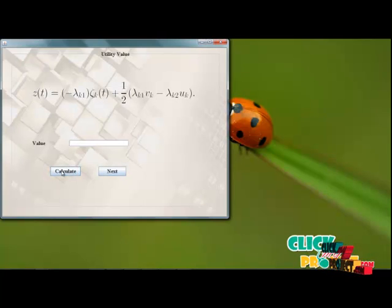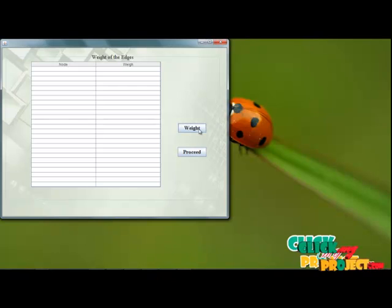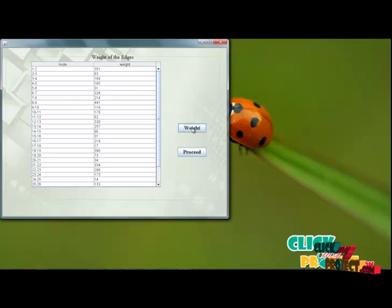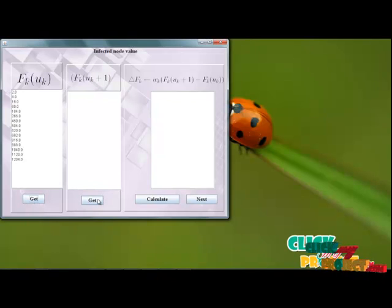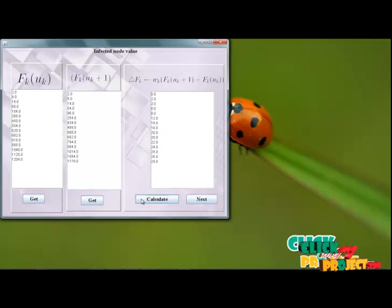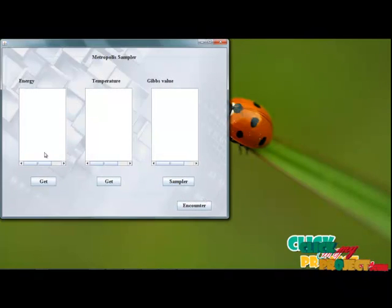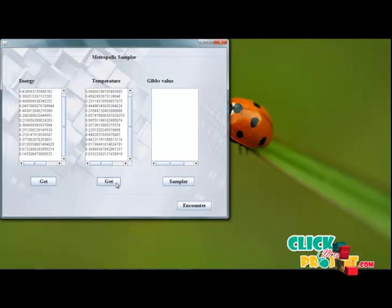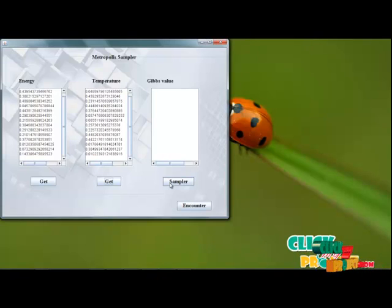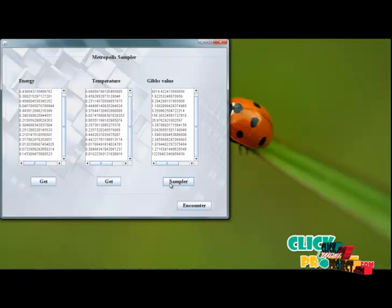We calculate the utility values. Click wait to display the connections between nodes and the FK values, to calculate the utility value of infected nodes. We get the energy value of each infected node, then its temperature sampler value. Press click on the sampler to get the Gibbs distribution values.